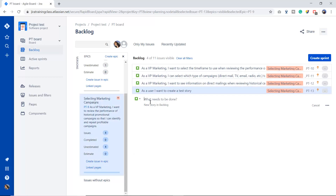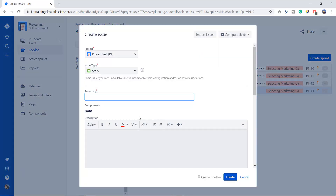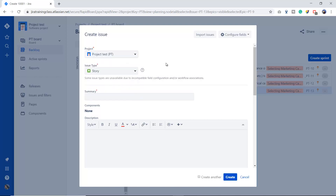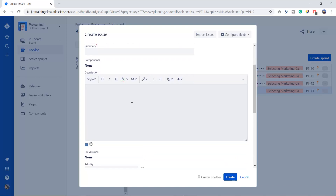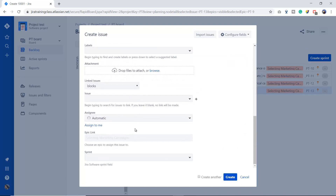This is the first way to create issues under an epic. The second way: once you click here it gives you a window, and you can choose the type of issue — right now I'm choosing a story. You can also check your project — right now I'm using project Test. Once you write the summary and description and scroll down, you can see the epic link is already mentioned there — the epic name is already there. This is the second way you can create an issue under an epic.